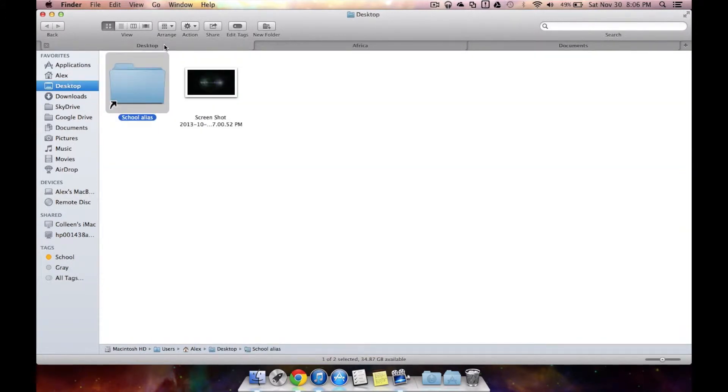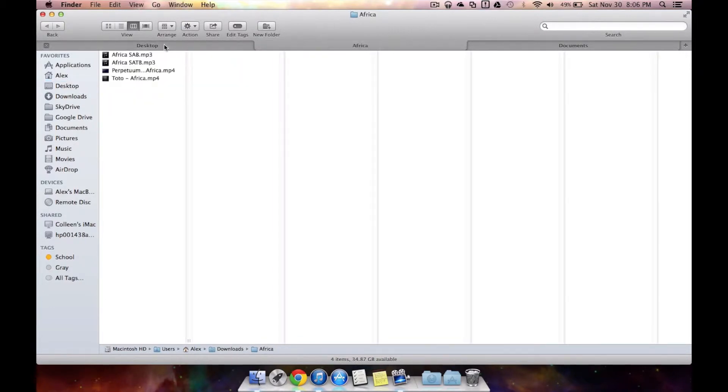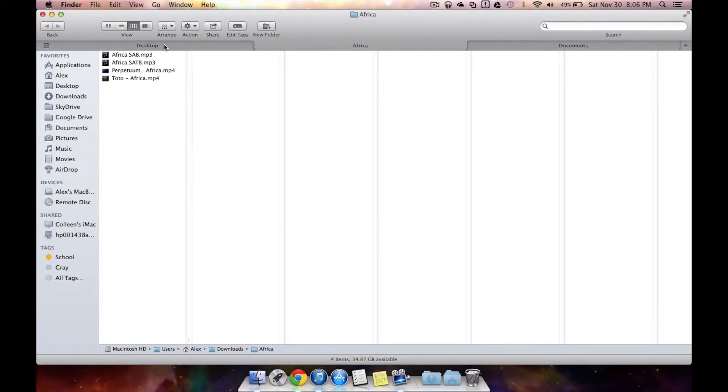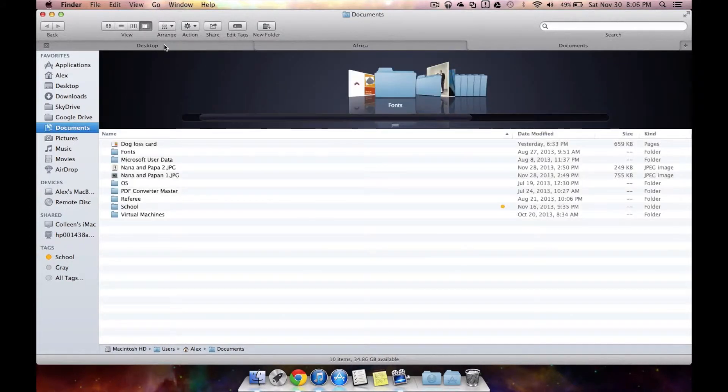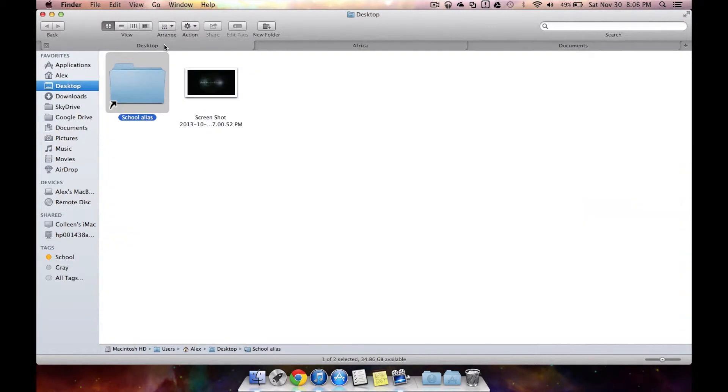Something else I'd like to stress about tabs, you can have different views. So my desktop right now has an icon view, my page Africa has the column view and then finally my documents have the cover flow view. So it's actually really simple to look at the different views within tabs. You can customize those however you want.